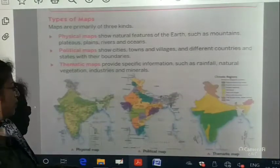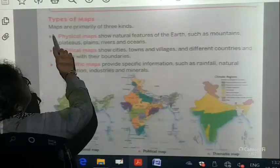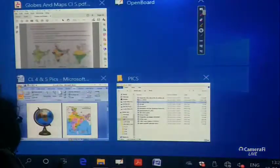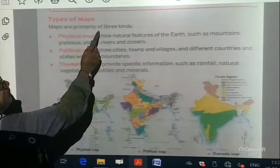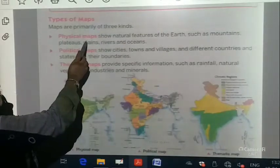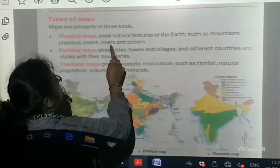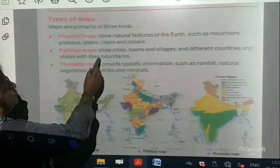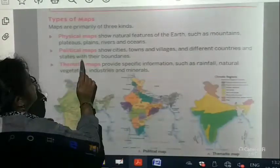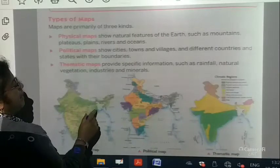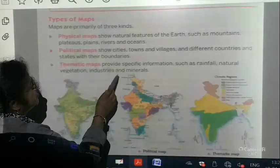Now, the types of map. Types of maps are primarily of three kinds. Physical map shows the natural features of the earth such as mountains, plateaus, plains, rivers and oceans. Political map shows the cities, towns and villages and different countries and states with their boundaries. Thematic maps provide specific information such as rainfall, natural vegetation, industries and minerals.